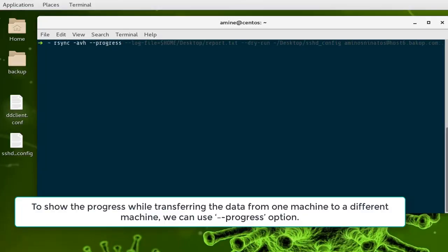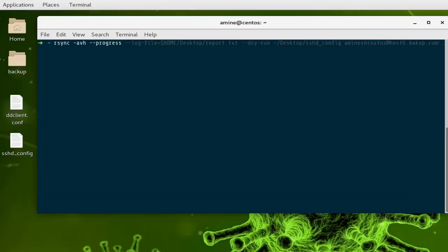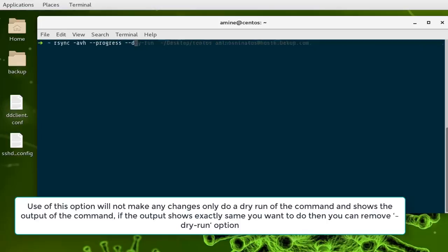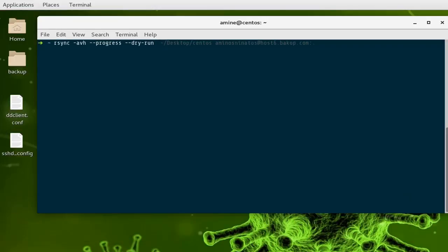You can also use the --progress option to see how much data is transferring live. A very important option to use the first time is the --dry-run option. This option allows you to test or simulate the transfer — it will not make any changes to your local or remote files. Use it just to simulate and test what will happen.